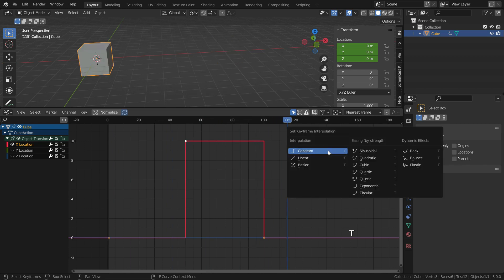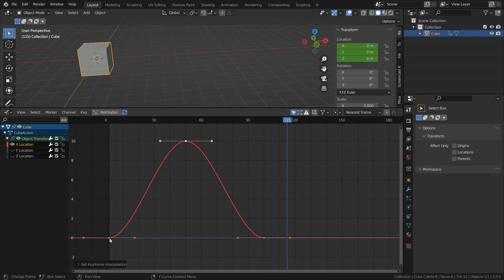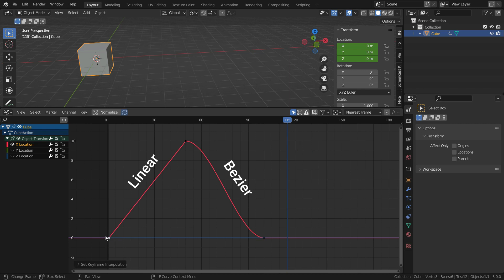Let's switch the interpolation mode to Bezier again. We can also apply different interpolation modes in the same curve. To do this, let's select the first frame and set the linear interpolation. There we go.